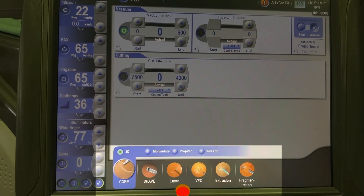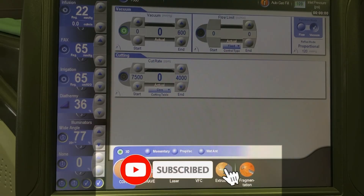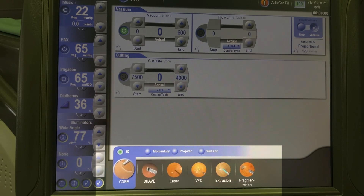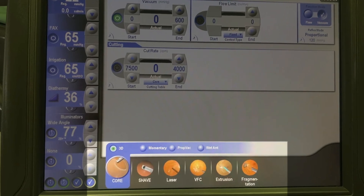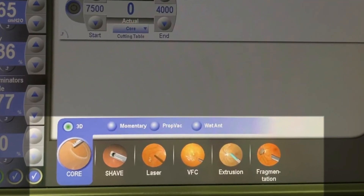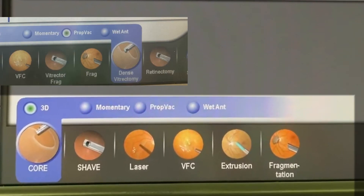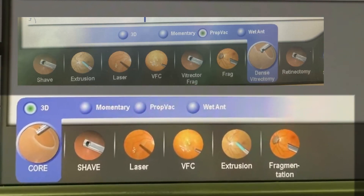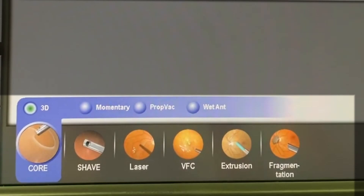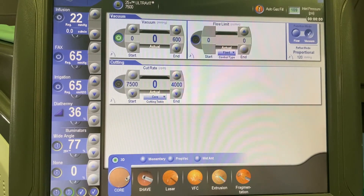In this second video discussing the Constellation vitrectomy system, we will focus on the lower section of the menu bar. It should be noted that the general view of this panel and the icons on it may differ from surgeon to surgeon based on their individual preferences and settings.